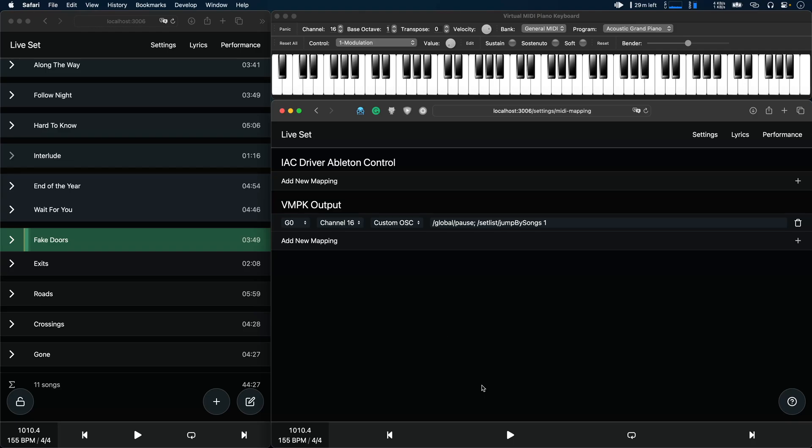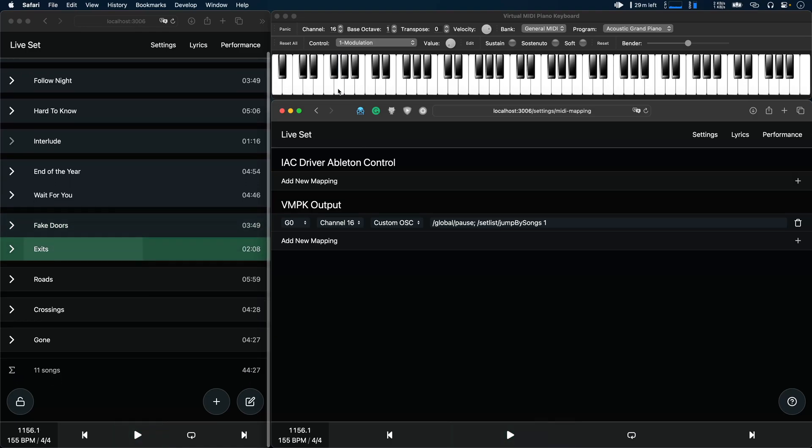So now let's start playback, and when I now press the G key it stops playback and jumps to the next song. A documentation of all available OSC commands is available on the AbleSet website and this basically allows you to control every aspect of AbleSet using your MIDI controller.